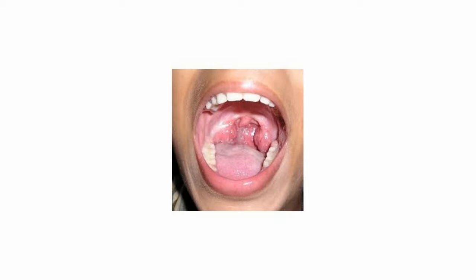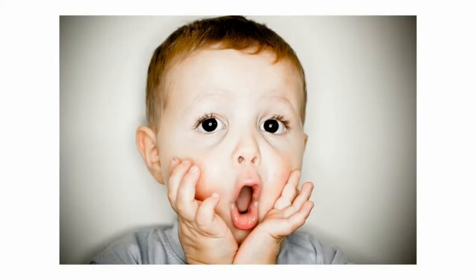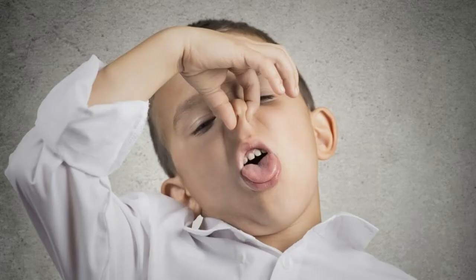When cellular debris accumulates inside a tonsillar crypt, a small stone forms. This is called a tonsillolith. It presents as tonsillitis, bad breath, or tonsillar abscess. These stones mainly contain calcium salts and can be removed under direct vision in the doctor's office.